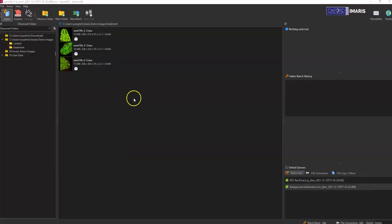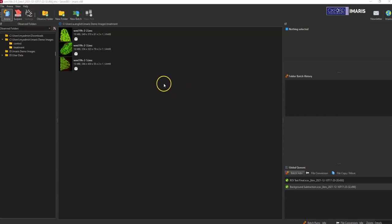Hi, so I'm going to show you real quick how to add a specific region of interest and then apply that region of interest to a batch.